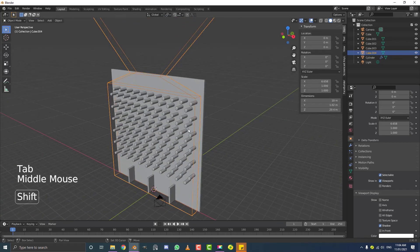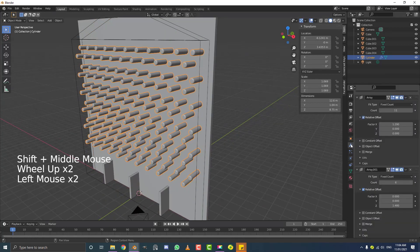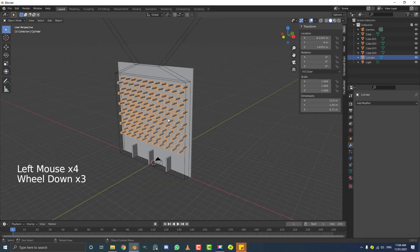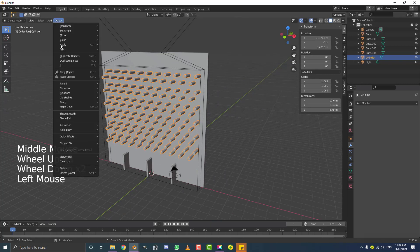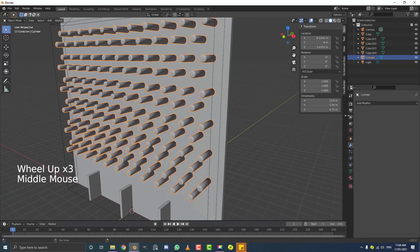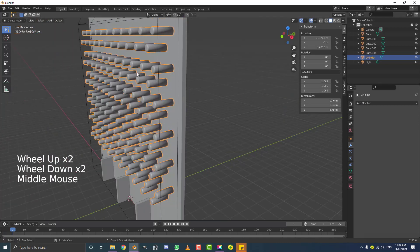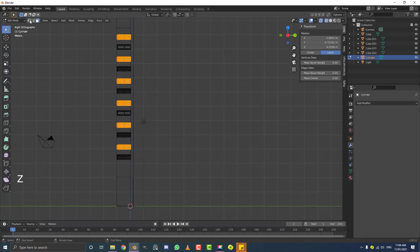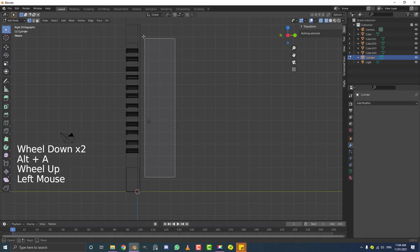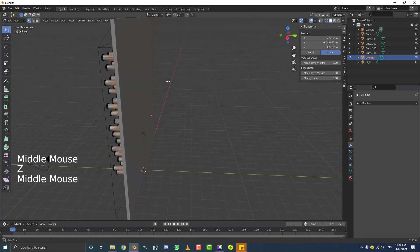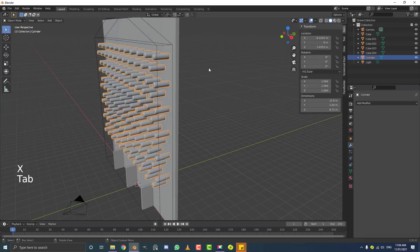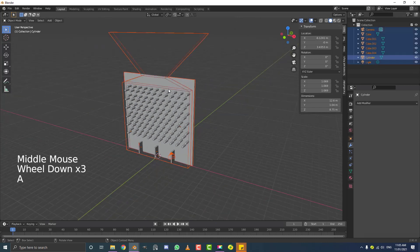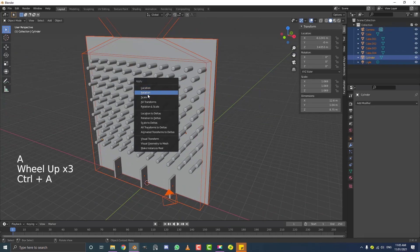Tab out of edit mode, select the pegs, go to the modifiers panel and apply both array modifiers from their drop-downs. With the pegs selected in object mode, go Object > Shade Smooth. If you notice odd shading, tab into edit mode, go to right orthographic view, hit Z for wireframe, switch to vertex select, deselect everything, then select all the back vertices and hit X to delete those back faces. Tab back out, hit A to select everything, then Ctrl A (or Cmd A) to apply the scale to all objects.